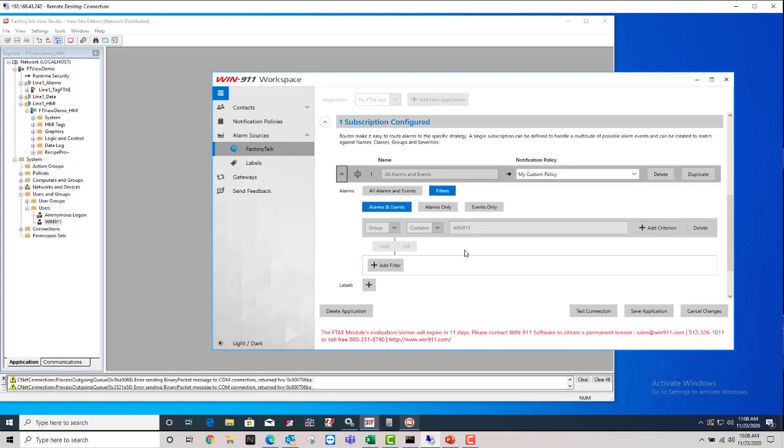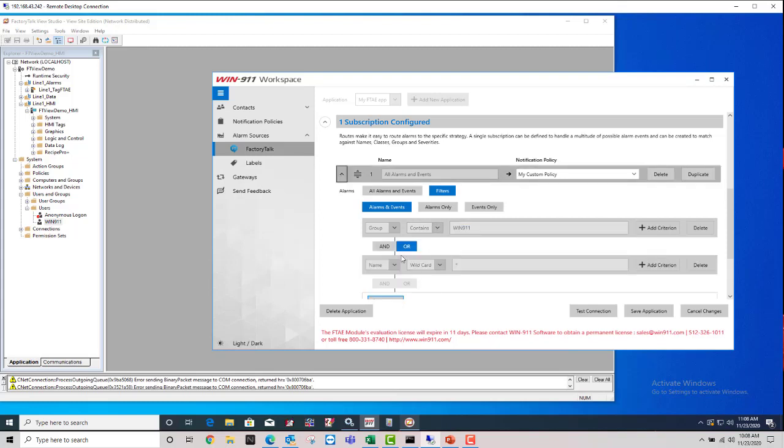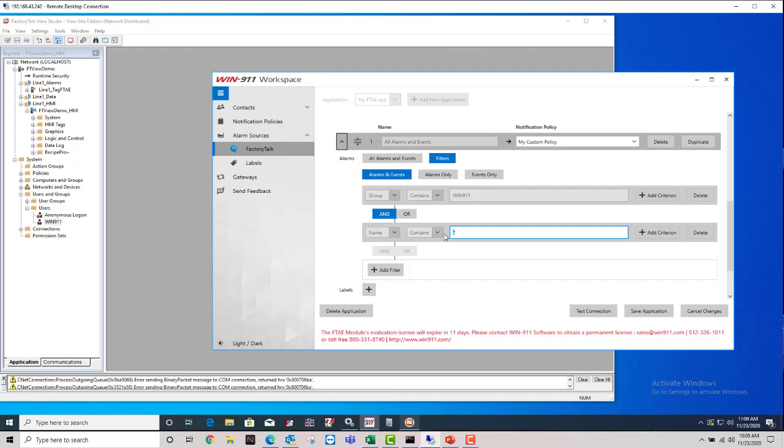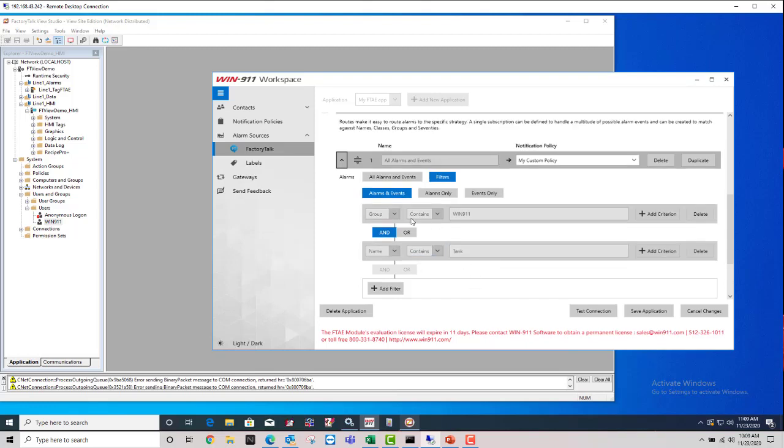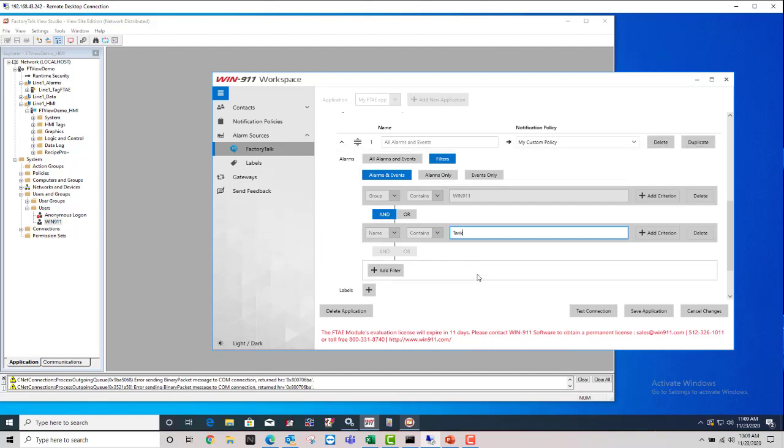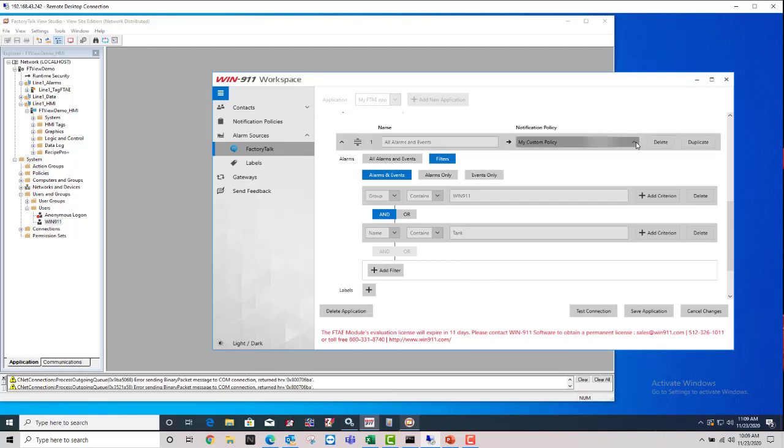Now, you can make these pretty complex and continue to add filters and use these and and or. Make them as complex as needed. The group contains Win911 and the name contains tank, for example. This is now a filter that as long as the alarms come from the group Win911 and the alarm name contains the word tank, it'll grab those alarms. And when it grabs those alarms, matches these filter criteria, it's sending it to your notification policy you selected right up here.